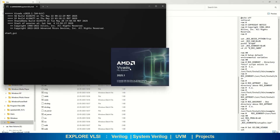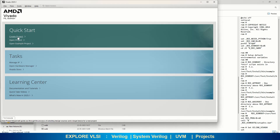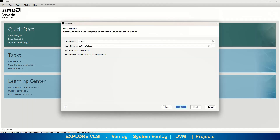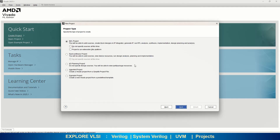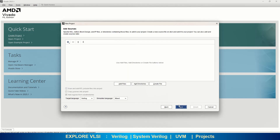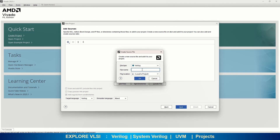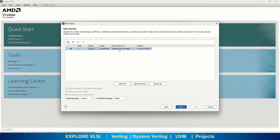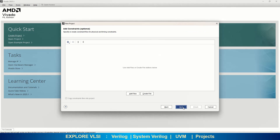You can see AMD Vivado 2025.1, the ML version. Click on Create Project and proceed through the required steps. Here you choose your project name and project location, then click Next. It will ask what you are doing — an RTL project, post-synthesis, I/O planning, imported project, or example project. I am selecting RTL Project, then click Next. It will ask you to add files. If your design files are available, click Add Files, or create a file. I will give the file name as design_one, then click OK.